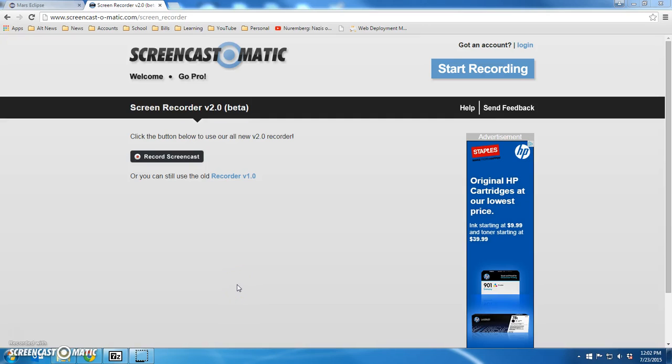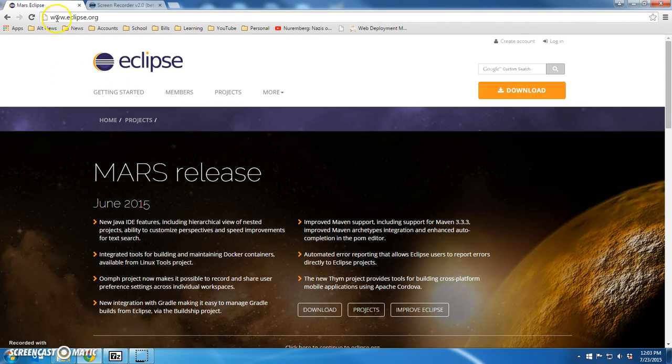Welcome class. Today's video is going to walk you through how to install Eclipse IDE for our class, the Java Standard Edition. The first thing we want to do is go to eclipse.org.